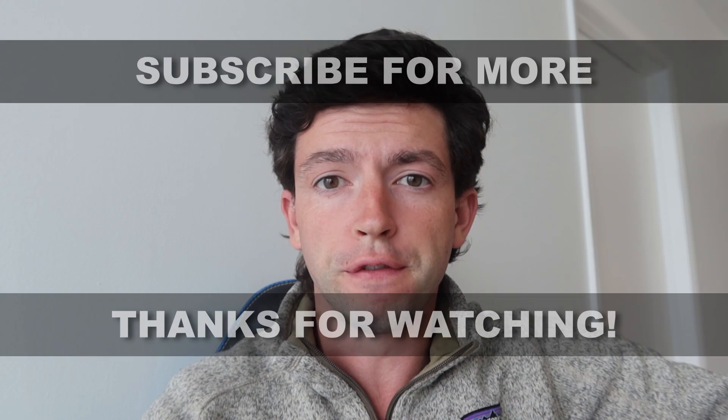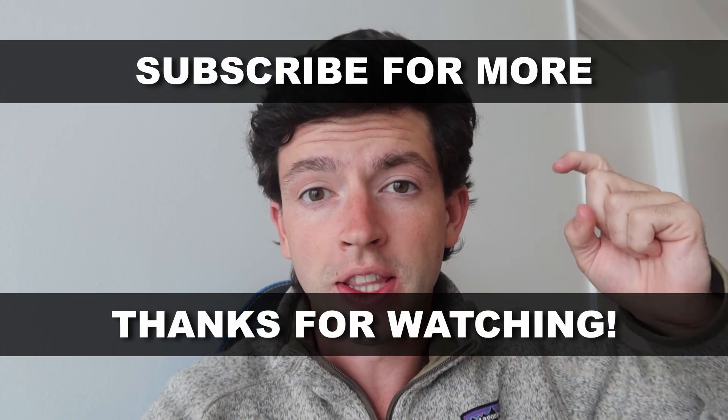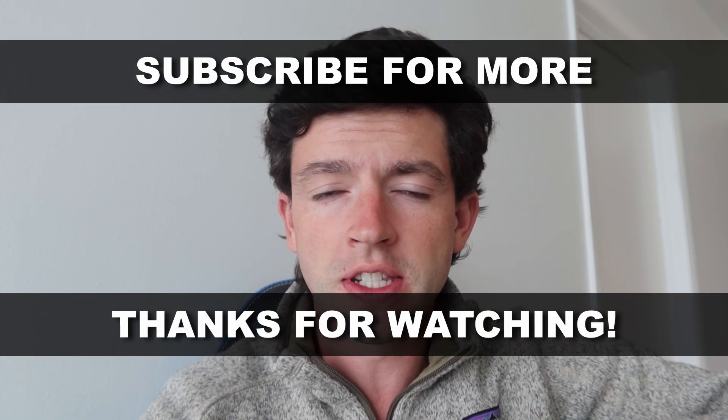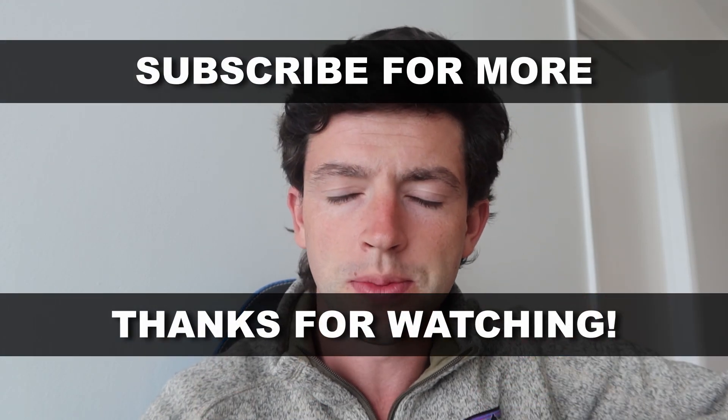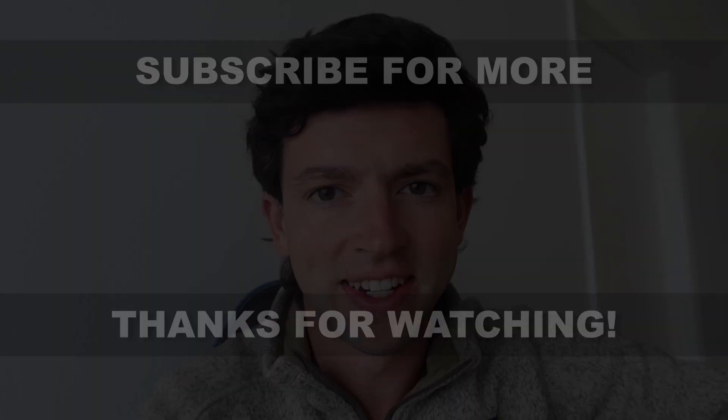Hope this video was helpful for you guys. Check out my full ungating tour right here and my full free course right here for the full blueprint to start Amazon online arbitrage this week. Let me know any questions down below, make sure to subscribe for more, and I'll see you guys in the next one.